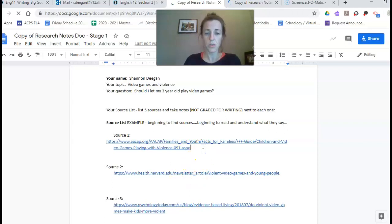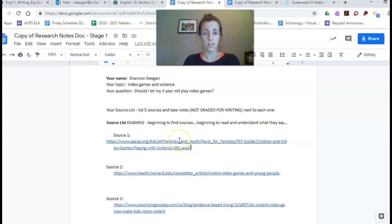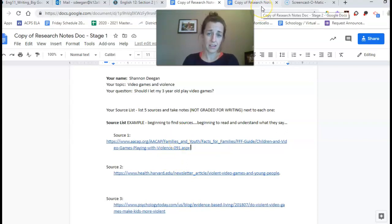So this is what I had yesterday. Today I challenged myself to read each source and to come up with some notes to explain what the source was saying. So this is what that can look like.